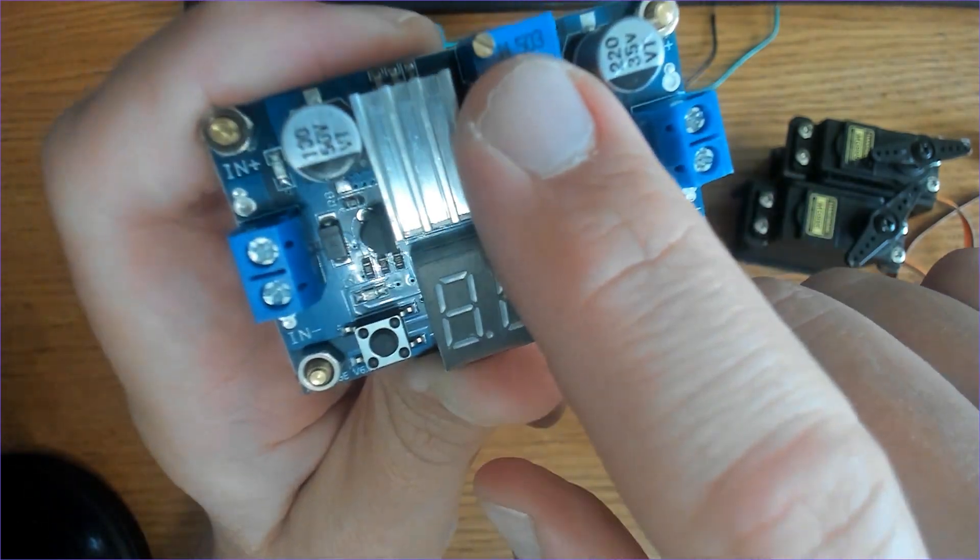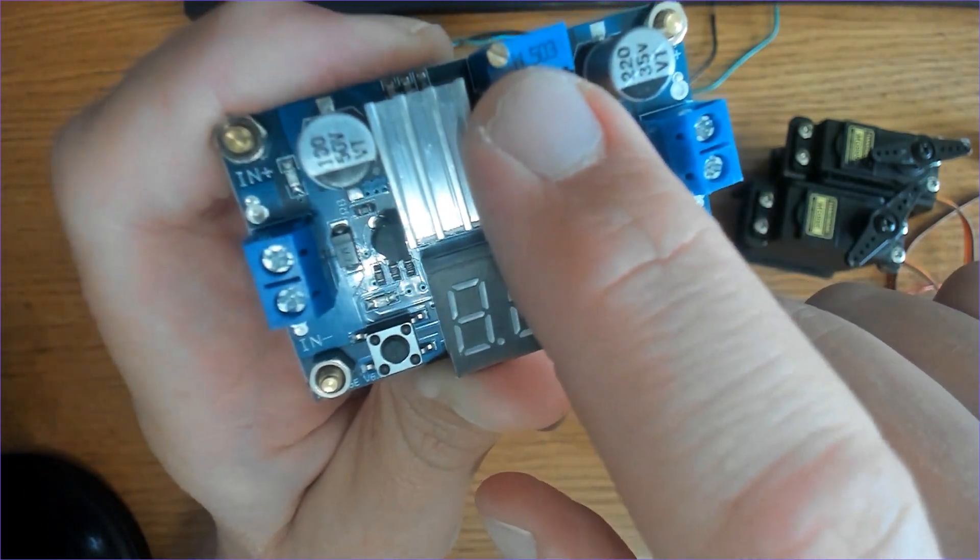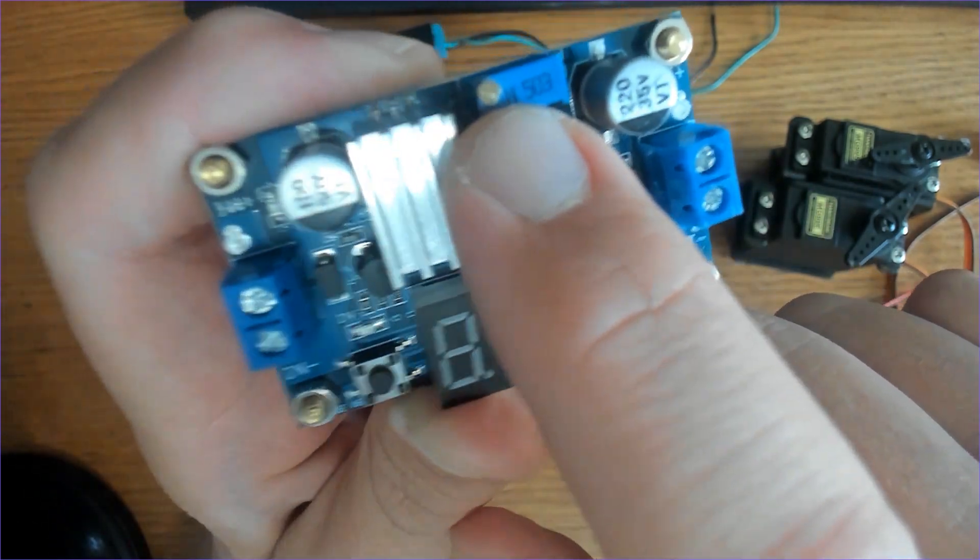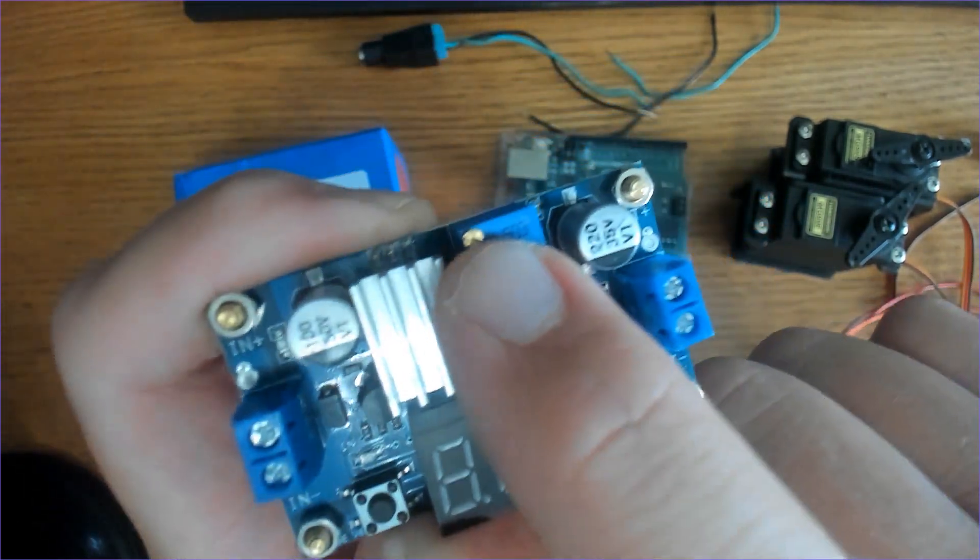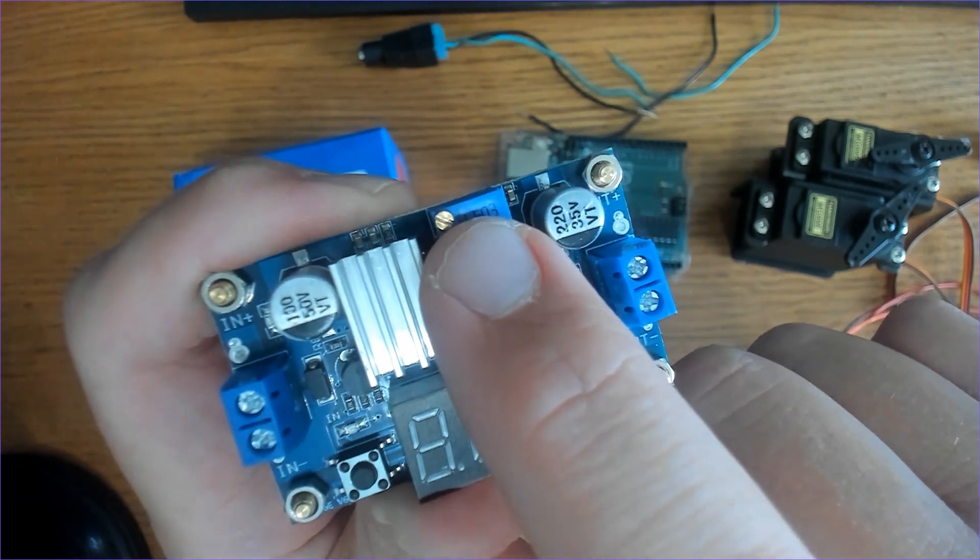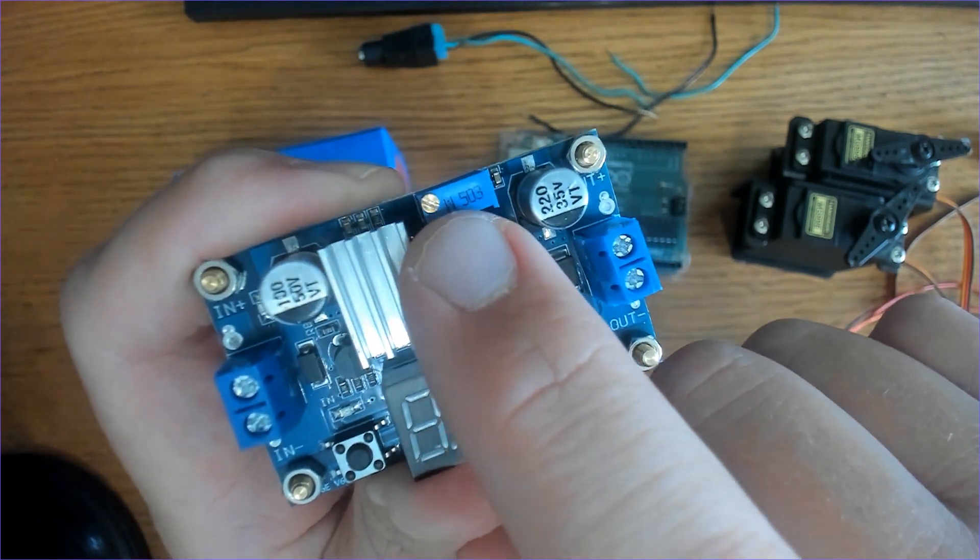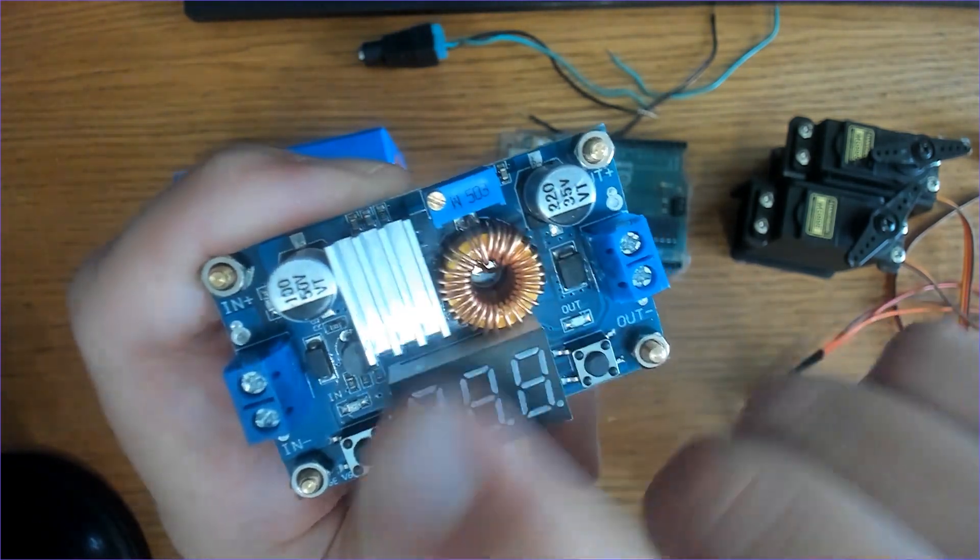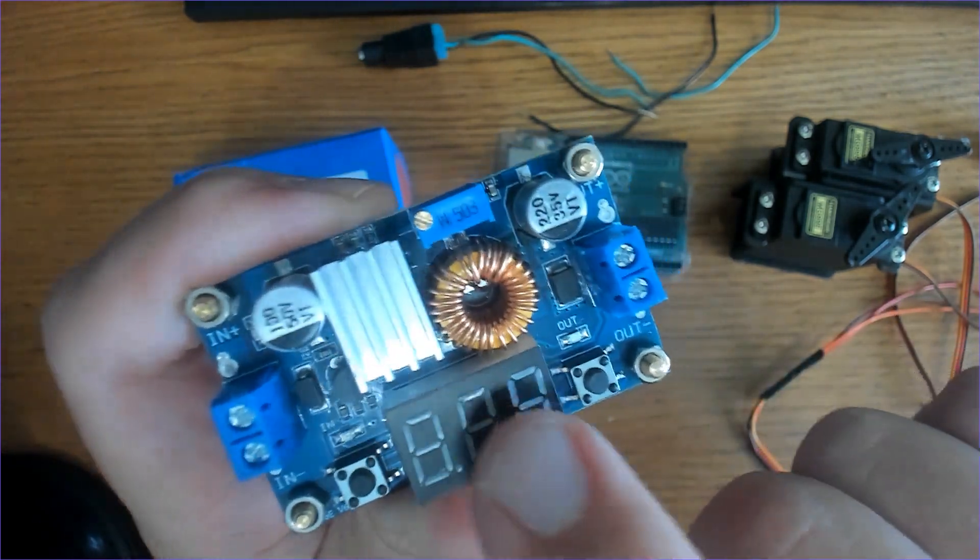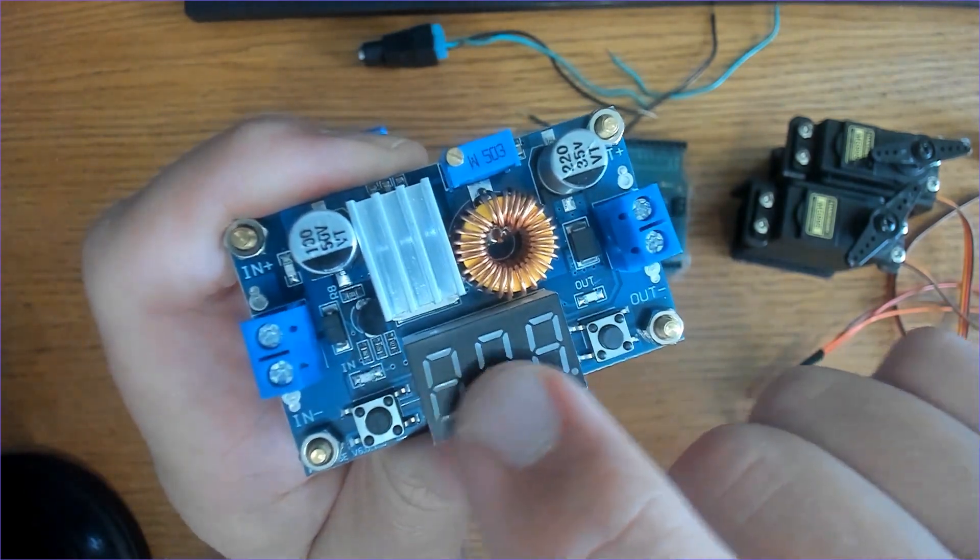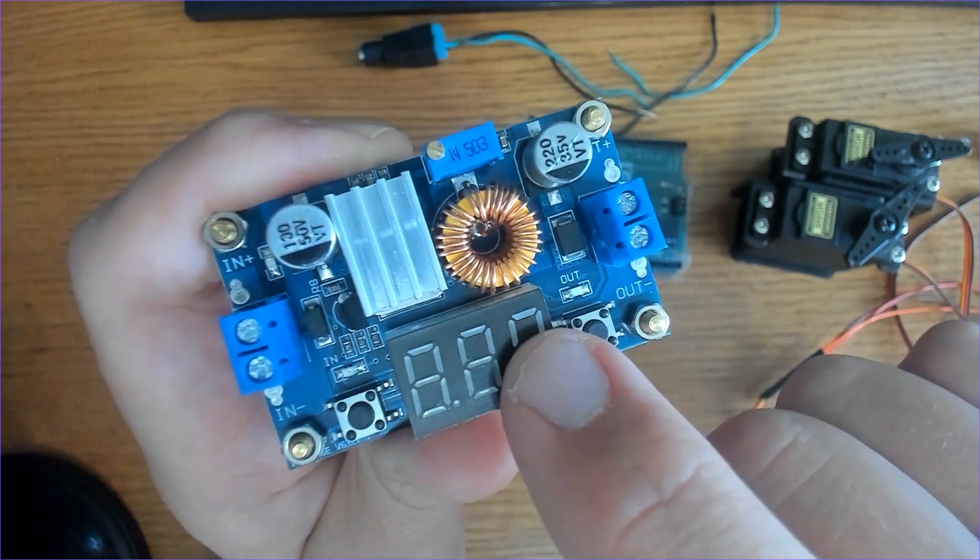You'll see the voltage regulator - you turn this gold screw right here clockwise to step up the voltage and counterclockwise to step down the voltage, and that will appear in real time on the display.